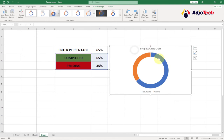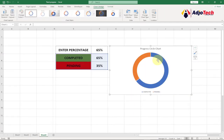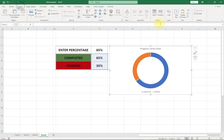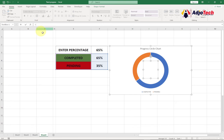Now we want to also display the percentage of completion inside the chart. If we check the final result, I have that percentage displayed within the circle. To do that, we'll use a text box — go to Insert, pick Text Box, and draw it within the chart. To display the percentage inside the text box, go to the formula bar, type equals, then select your entered percentage cell and hit Enter. It's going to display that percentage within your chart.